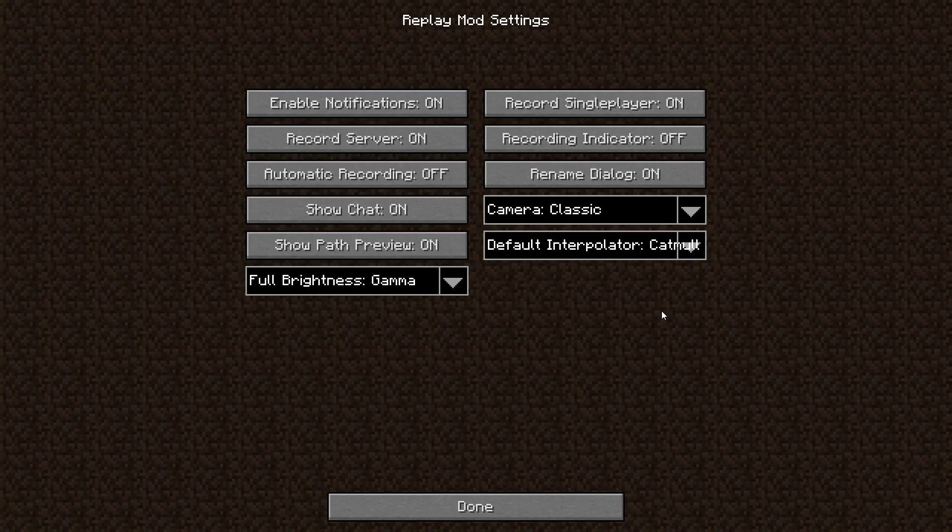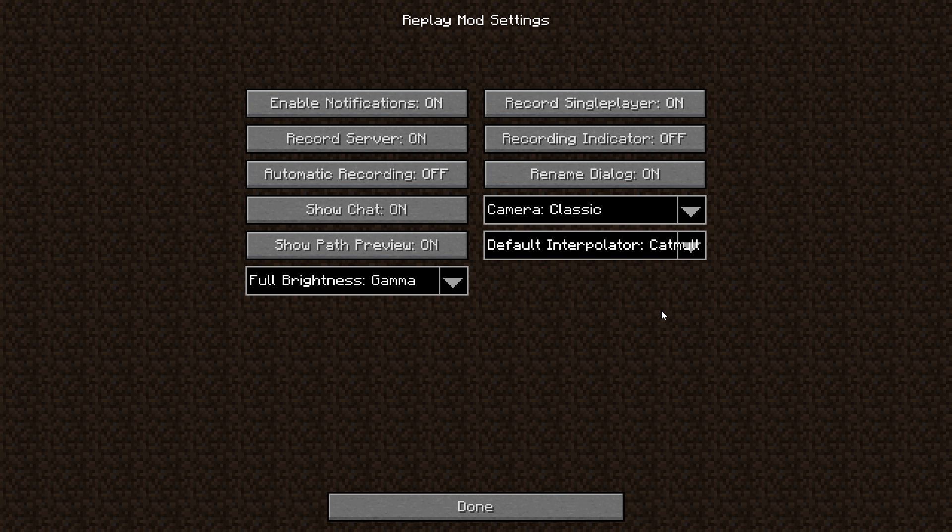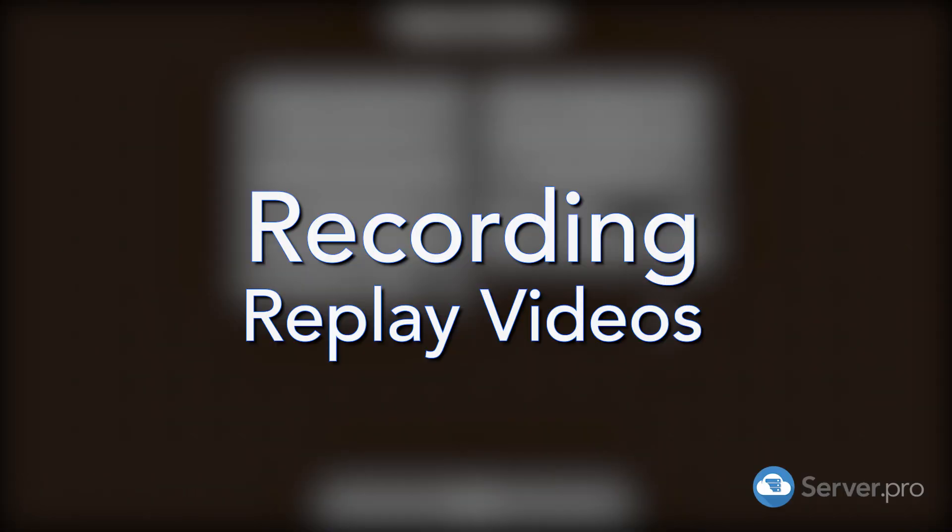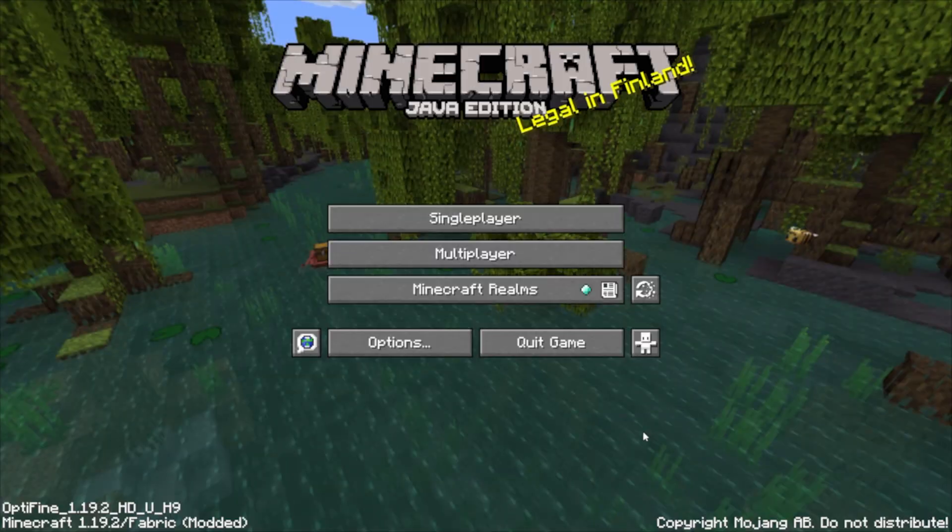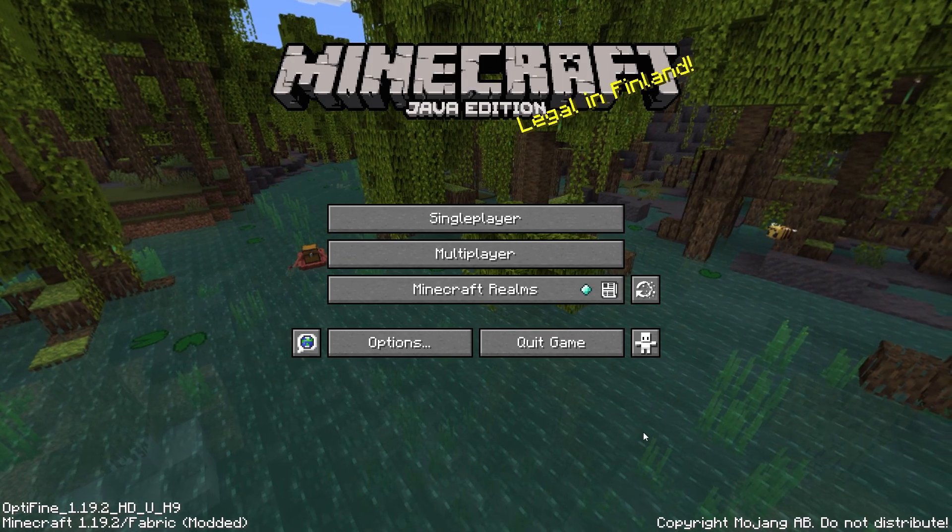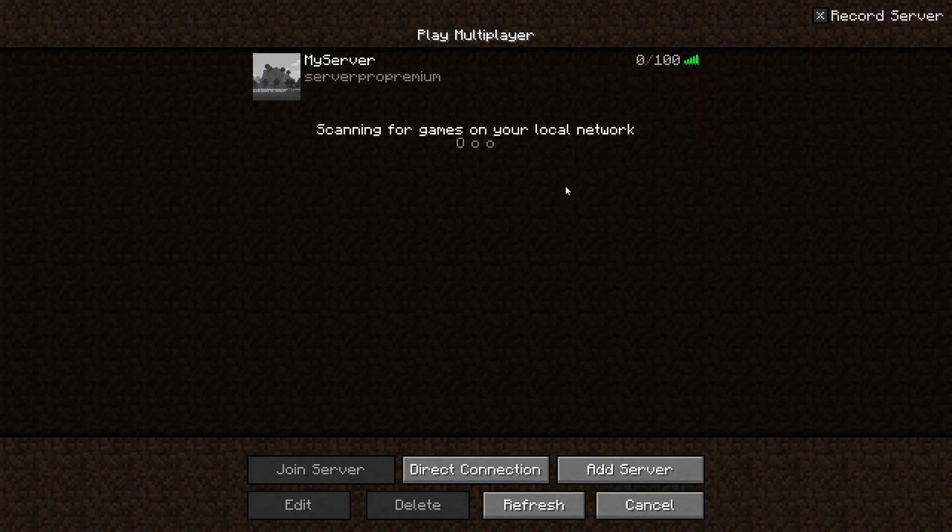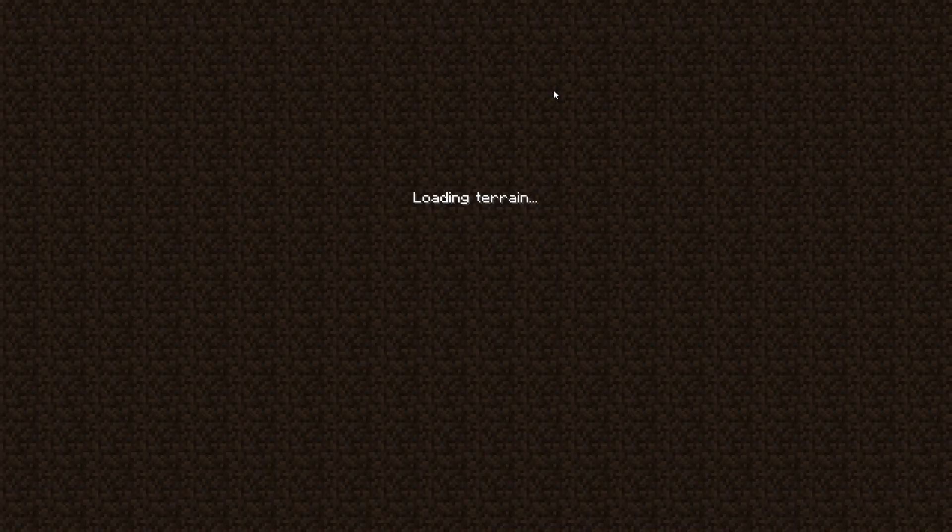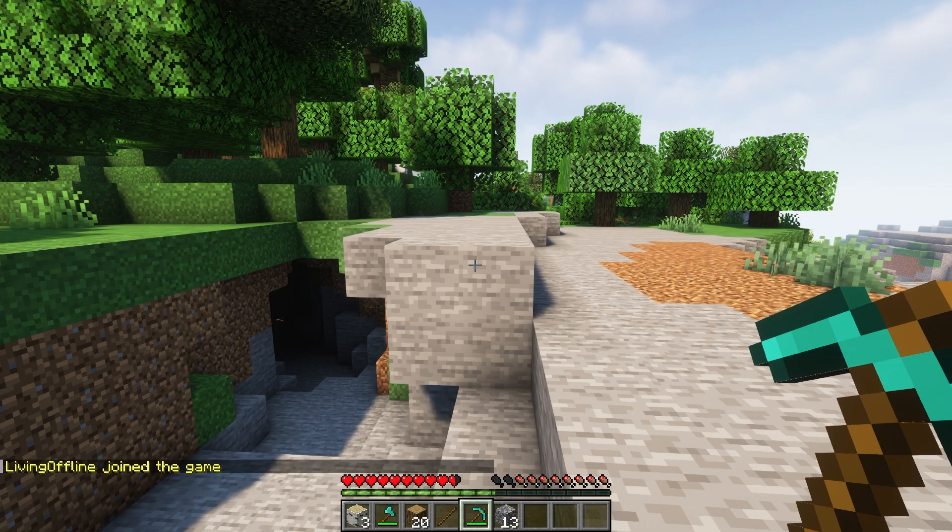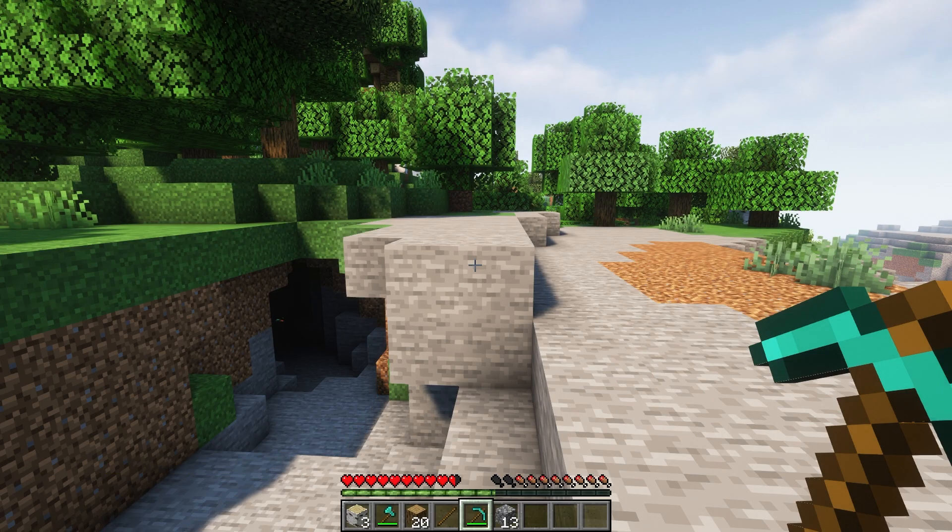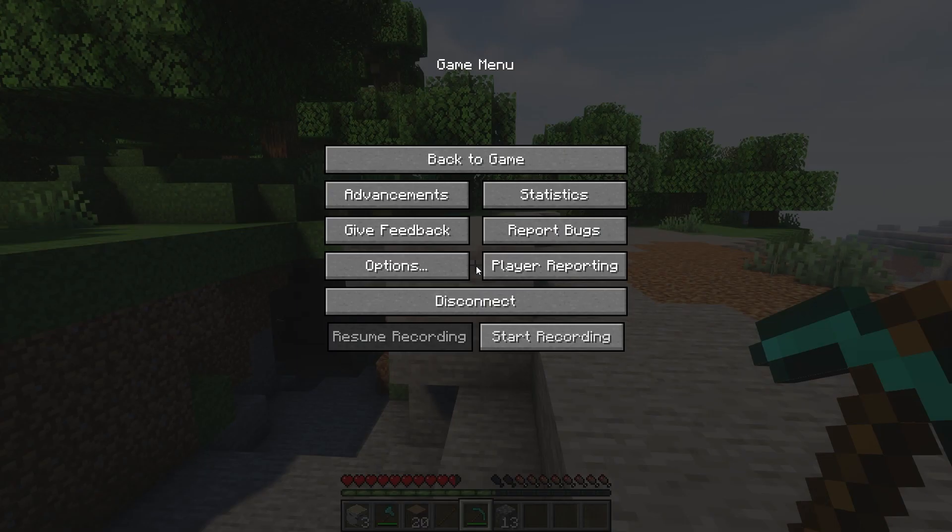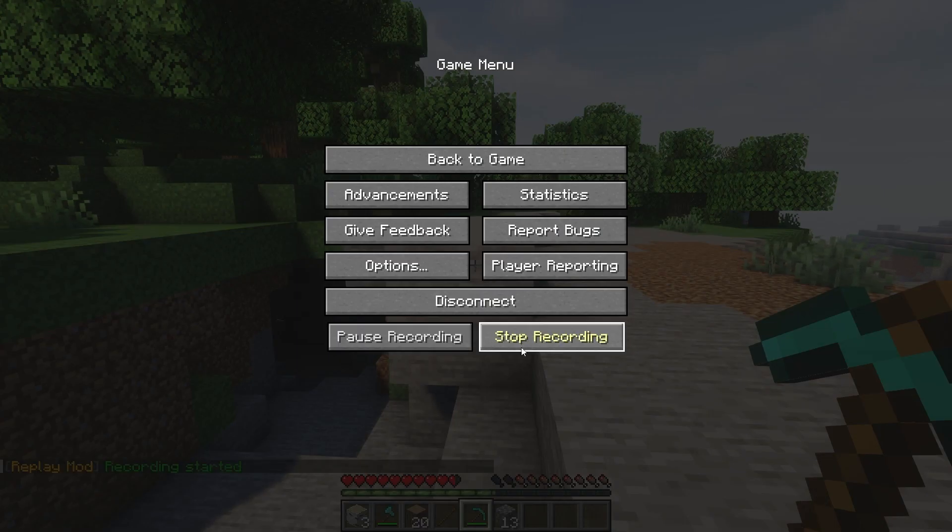When you're done, click done and now we're going to get on to recording replay content. To record a replay video, you can do this by heading into a server or a single player world. I'll be heading into one of my servers and waiting for it to load. When you're inside, you just have to press escape and then press start recording to start your video.